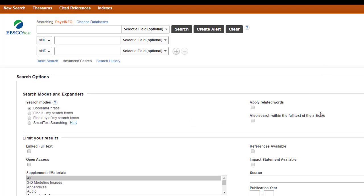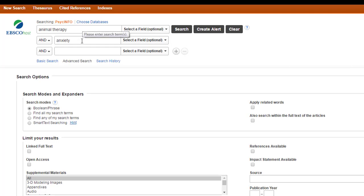So, we're going to look at combining searches by doing a basic search first. We're just going to include one word or phrase for each concept. So, my basic concepts are animal therapy and anxiety. The different concepts go on different lines, and we're combining them with the word and.